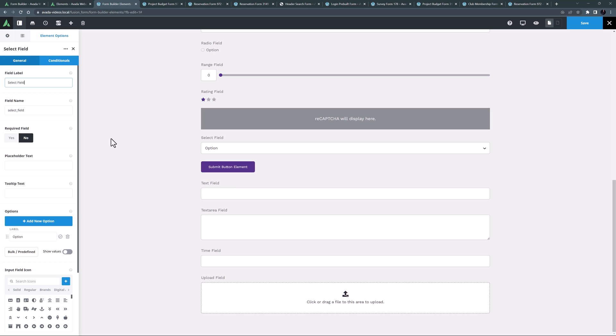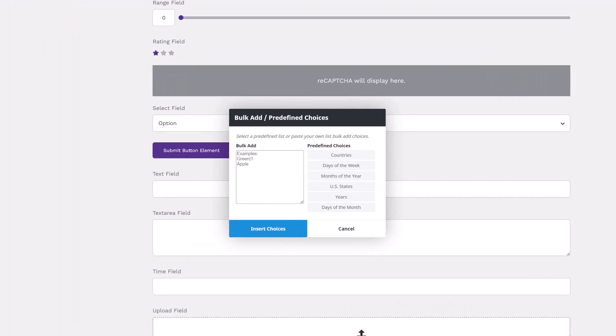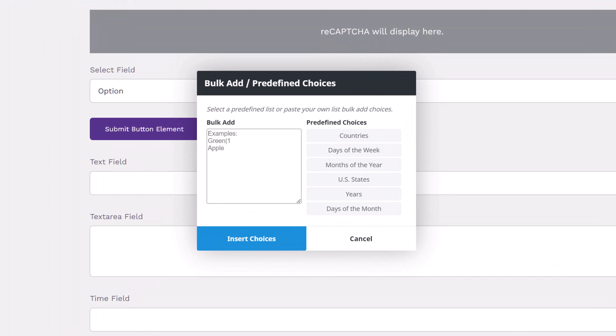This is particularly useful for things like choosing your date of birth, or which state you live in. If I click on bulk predefined, you can see the various predefined choices we could add into the form, like the countries of the world, the days of the week, the months of the year,